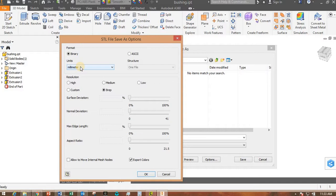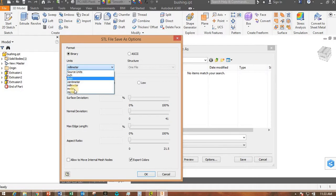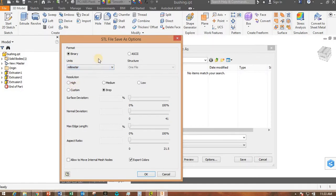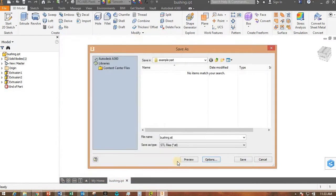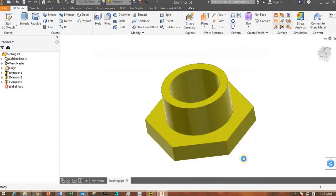So if you've been working in millimeters, you need to make sure this is set to millimeters, not inches, meters, or anything else, but millimeters. You don't need to change anything else. Just click OK, and now you can click on Save.